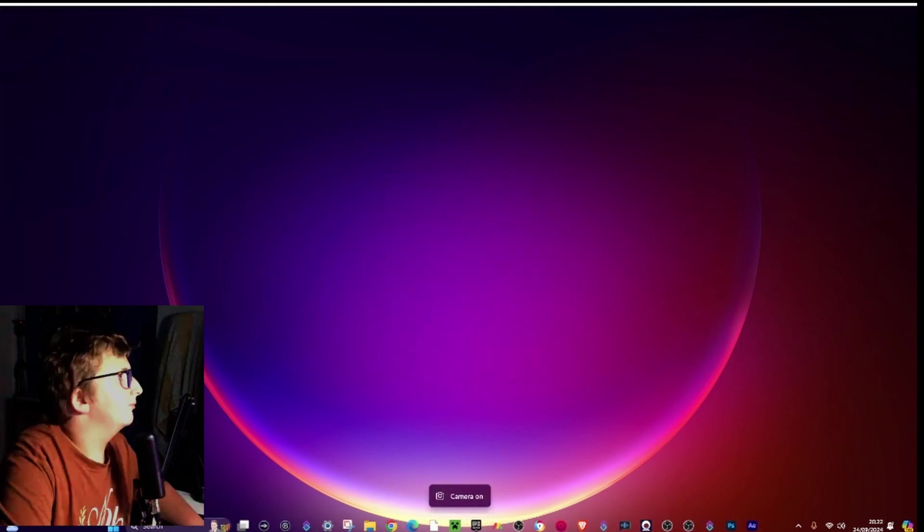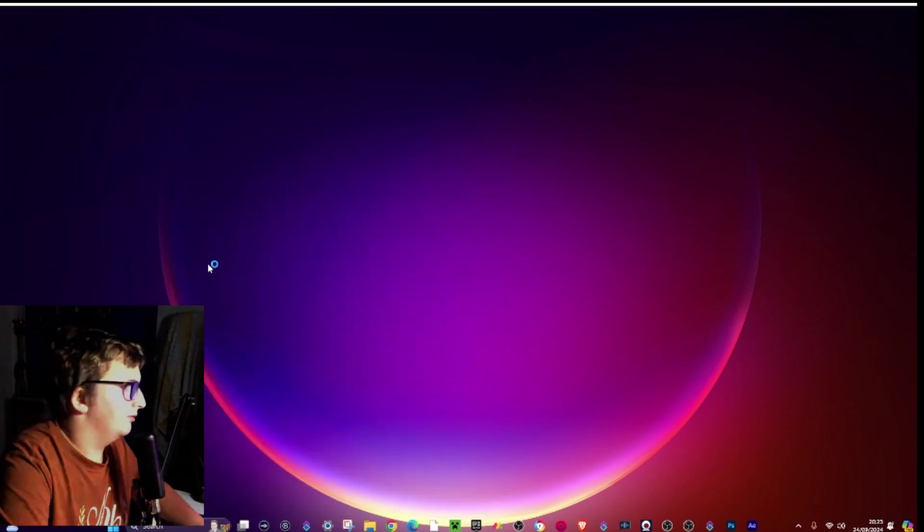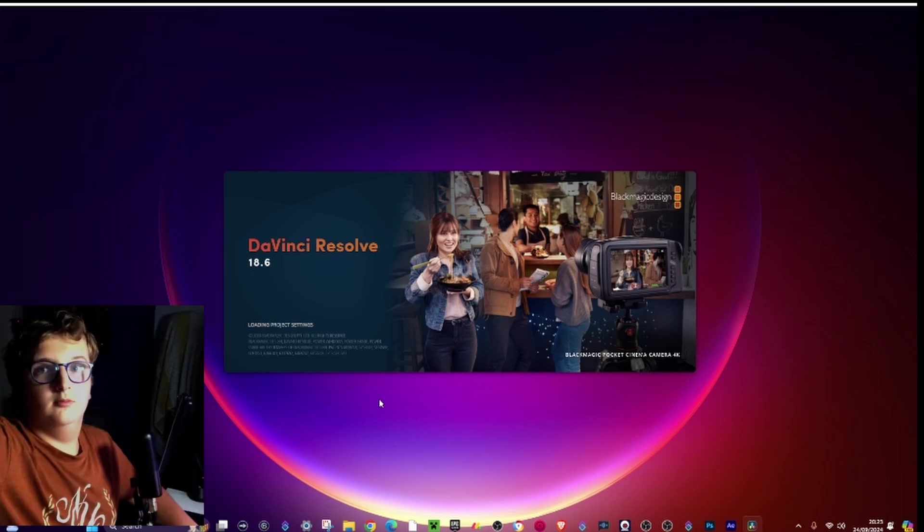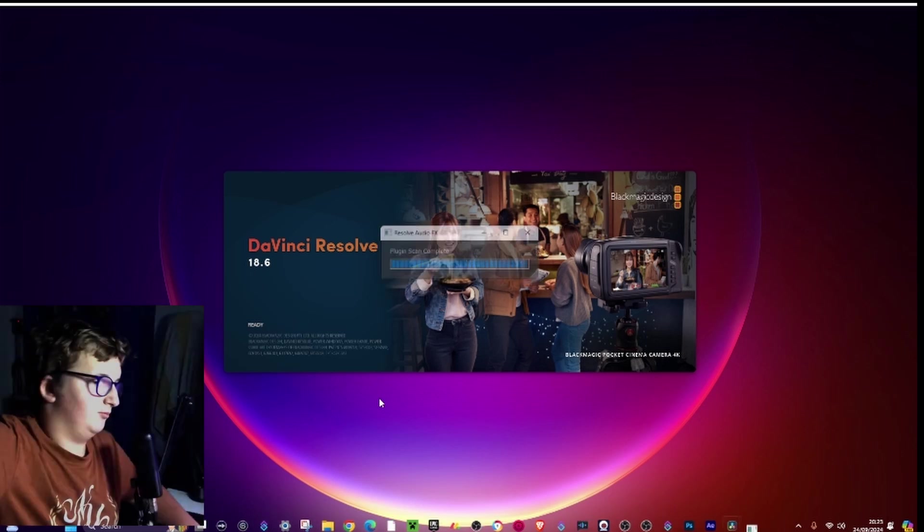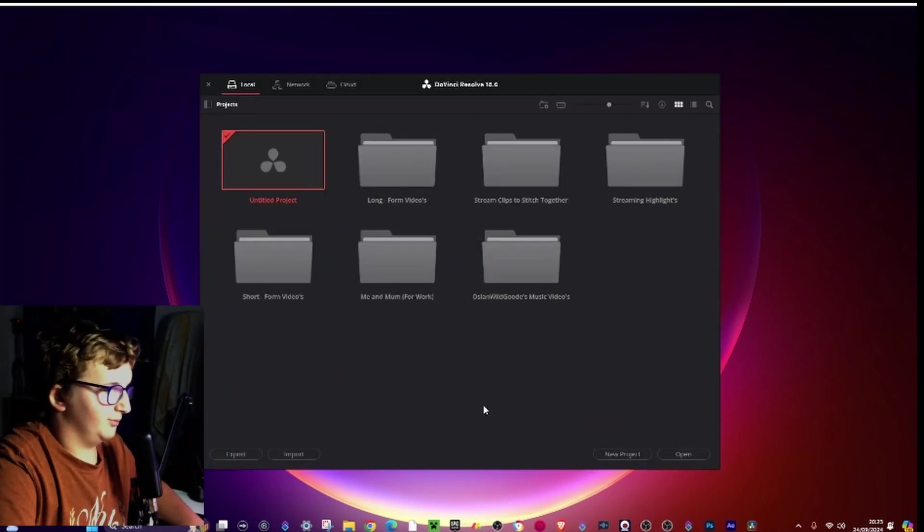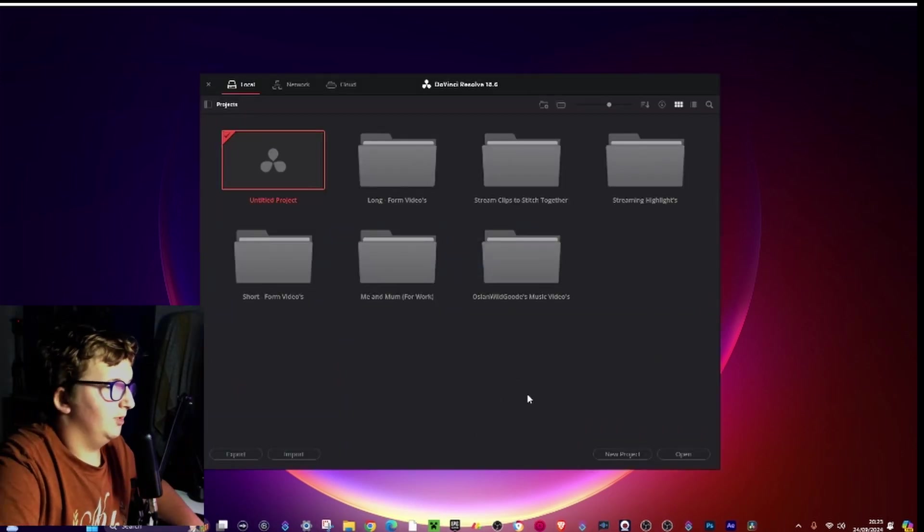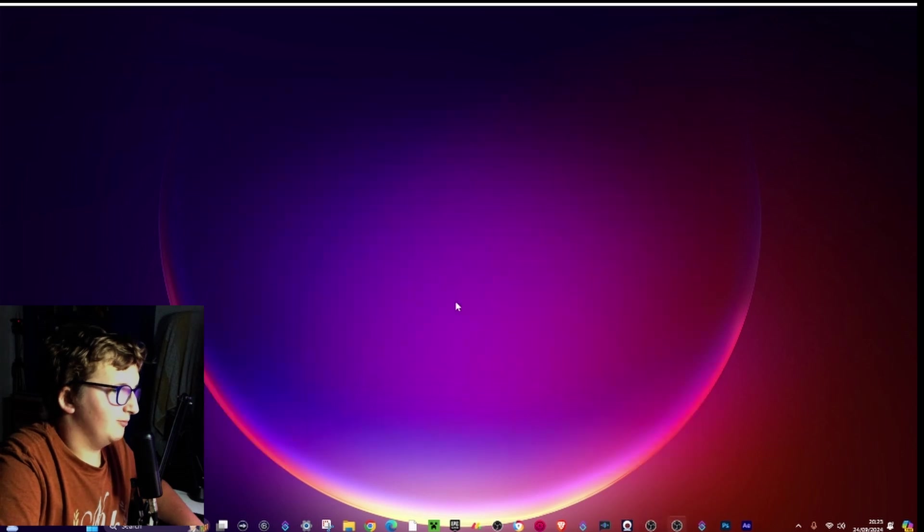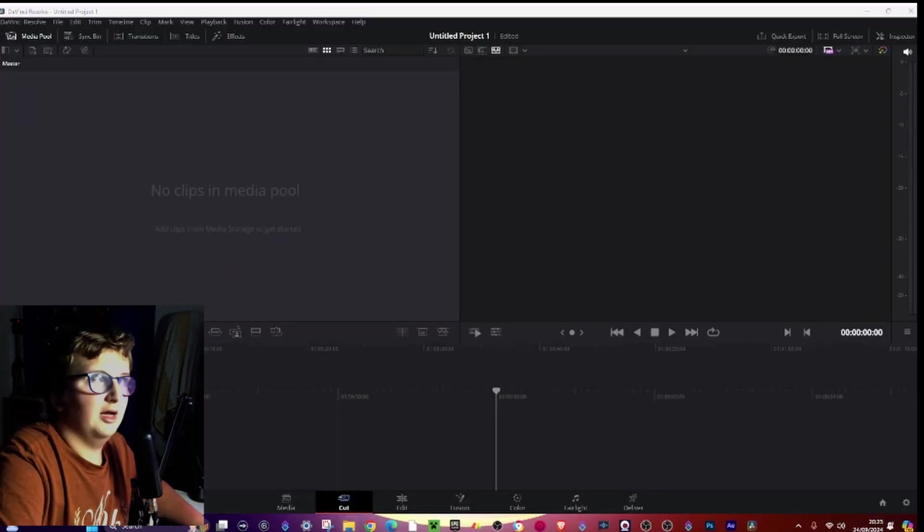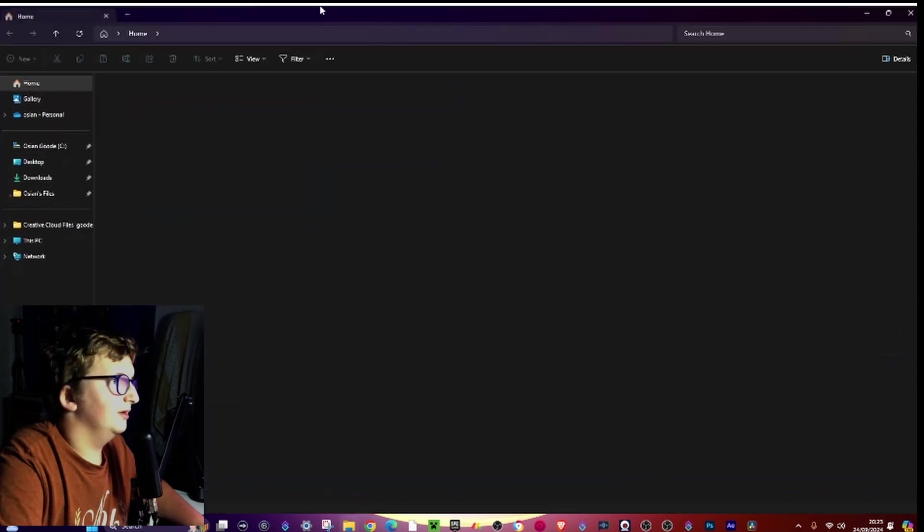So go to your editing software of choice, I use DaVinci Resolve. And then go ahead and press new project, call it whatever you want.